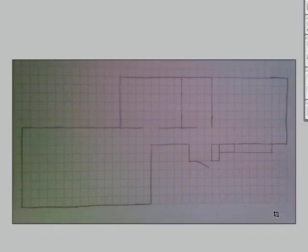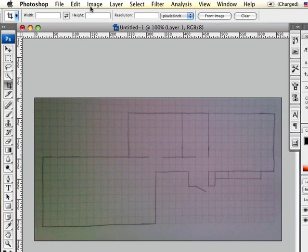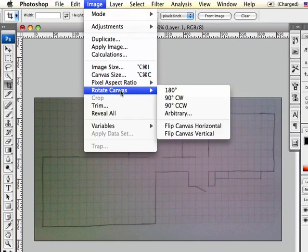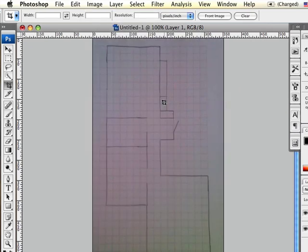And now if you find yourself with a long sketch like this where it's wide and not very tall, it helps to rotate it. There we go. Now that looks nice.